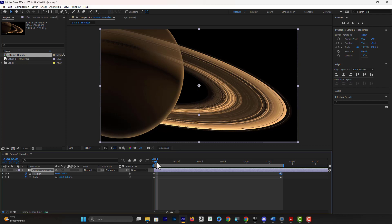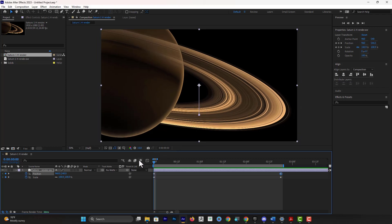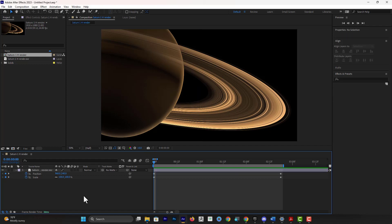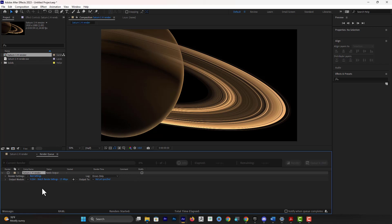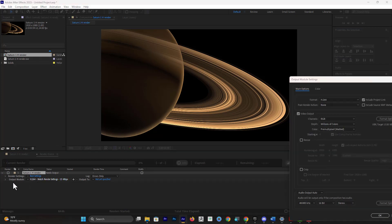I could set up a 3D camera and sort of make it feel like two-and-a-half-D, but this should be good. Now the goal is to export, so Ctrl+M is going to prompt me into the Add to Render Queue. So once you do that, you can go here, click on the Output Module.